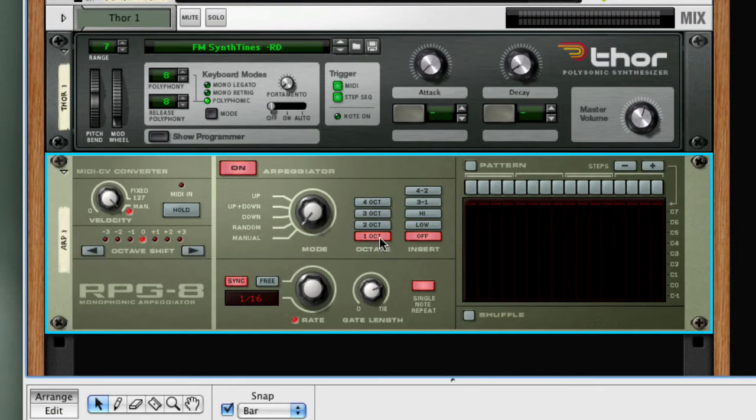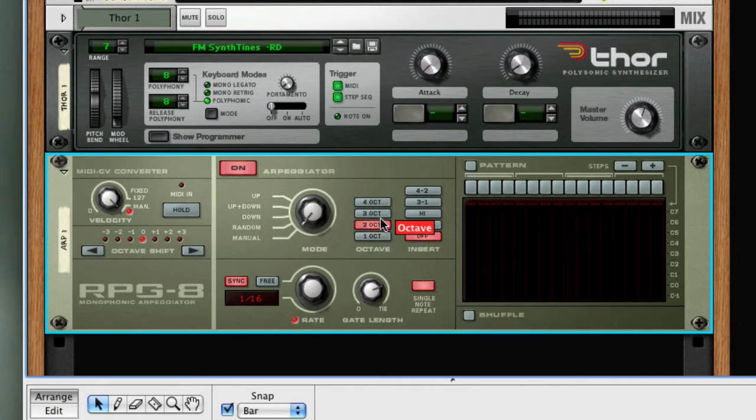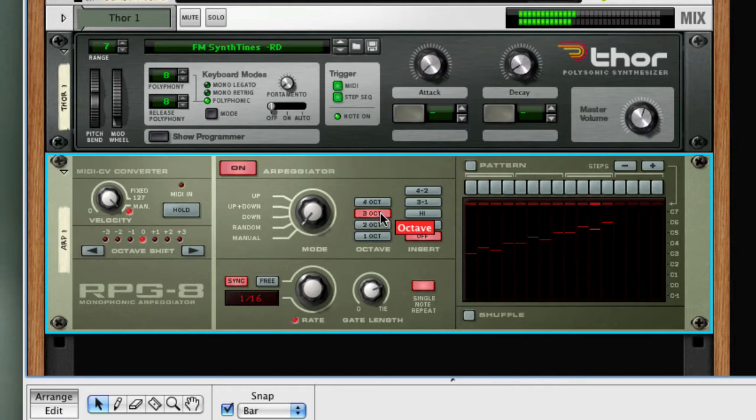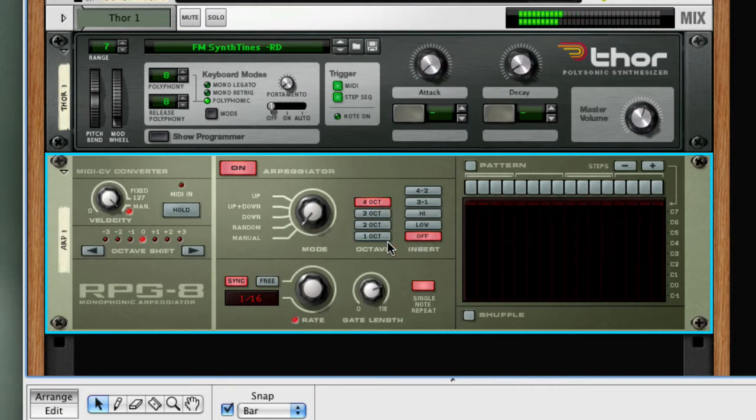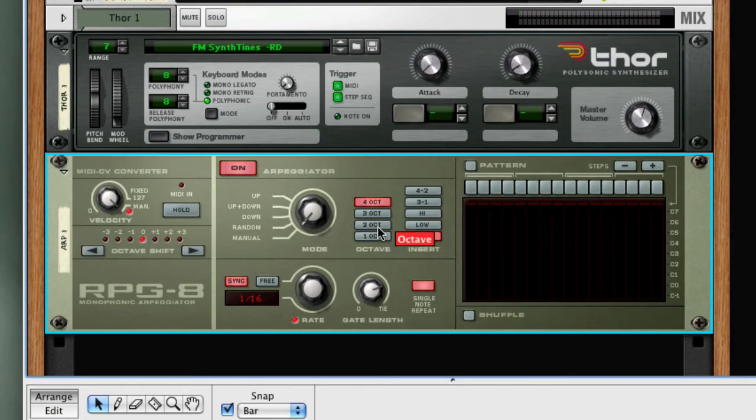The octave parameter will shift the arpeggiation pattern to different octaves upward. So we can go two octaves, three octaves. We'll switch this back to two octaves.